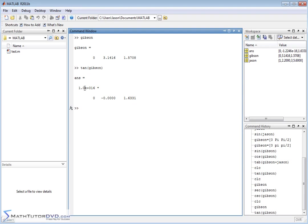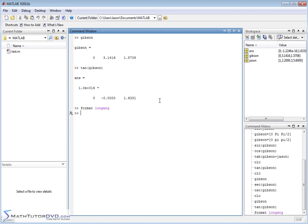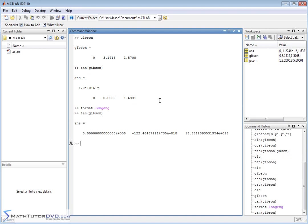I want to point out that if you ever see something like a large number multiplied by a vector displayed in the output, it's because depending on the number format you're in, there isn't enough room to show all the decimals for each individual element. It might give you a vector and then tell you the whole vector is multiplied by a large or very small number. You can do things like 'format long ENG' and then redo that calculation to see all the decimals in their full glory.